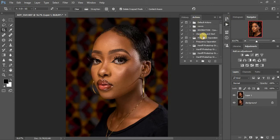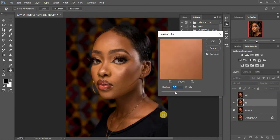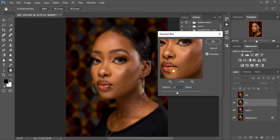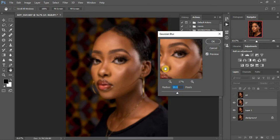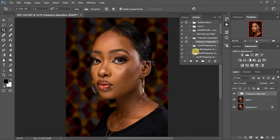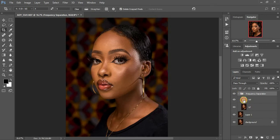Duplicate the background, click Ctrl+G, then come to your frequency separation action and play it. For this image I'm going to use a radius of around 11. Slide the radius until you're noticing the texture of the skin — you want to see less of the texture as you increase it, so leave it at around 11 and click OK.